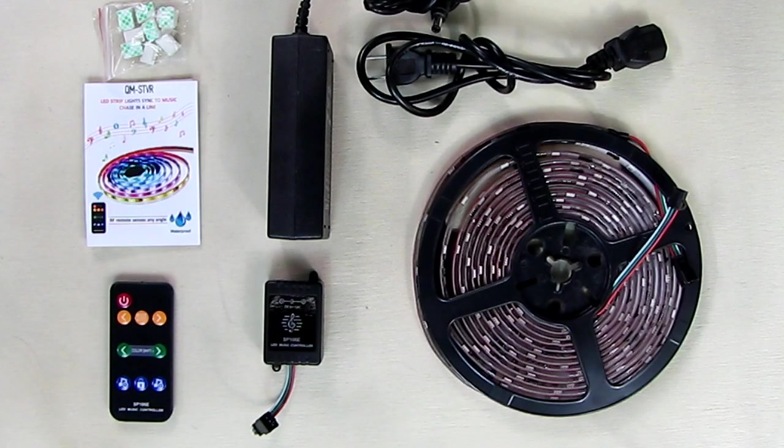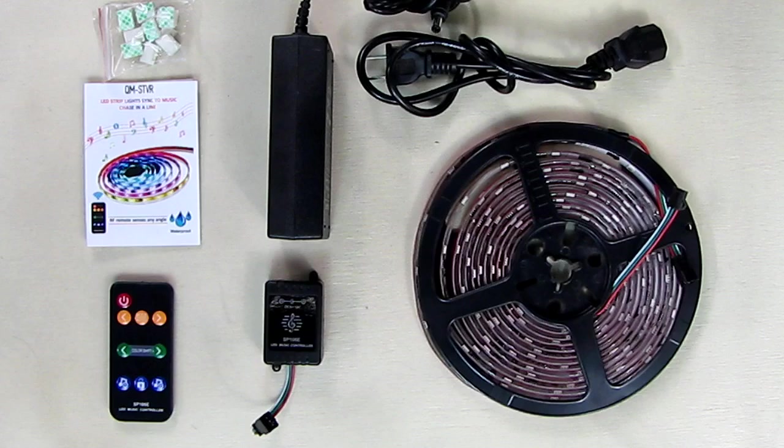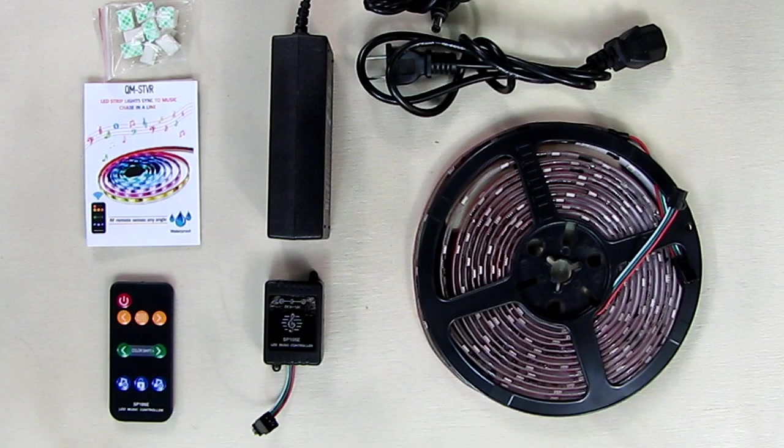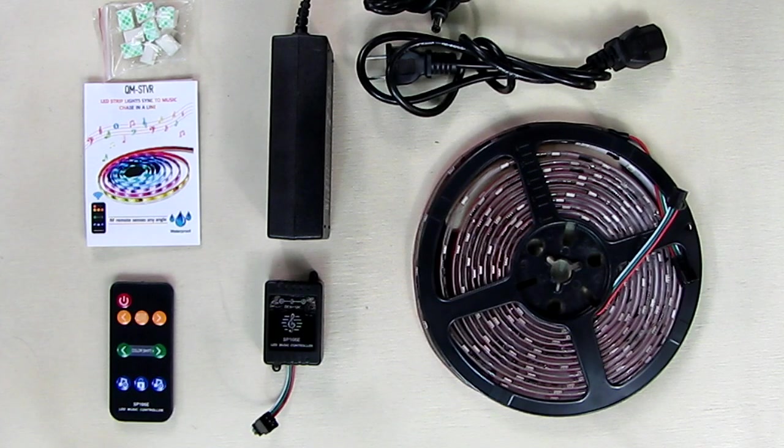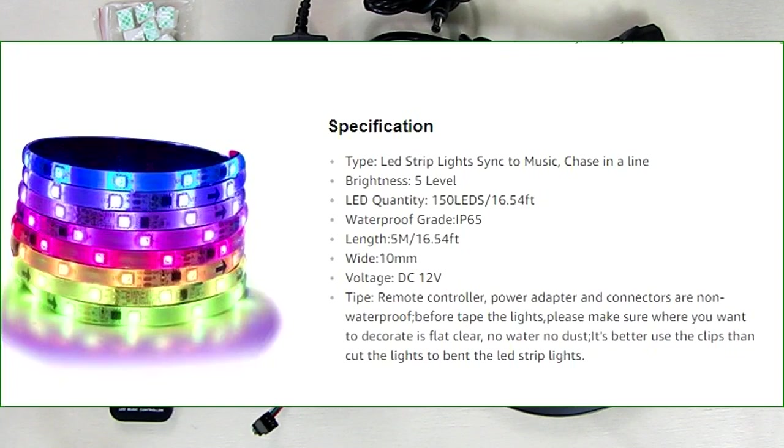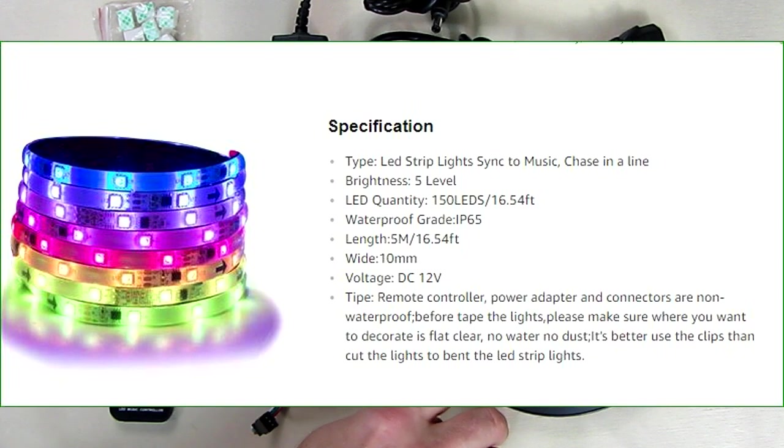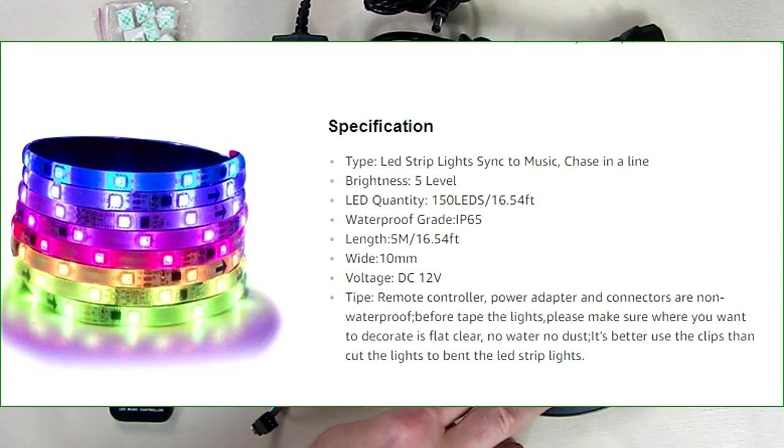Hello again, this is Robert Veach here. This is my video review of an LED light strip that is five meters long or 16.5 feet.